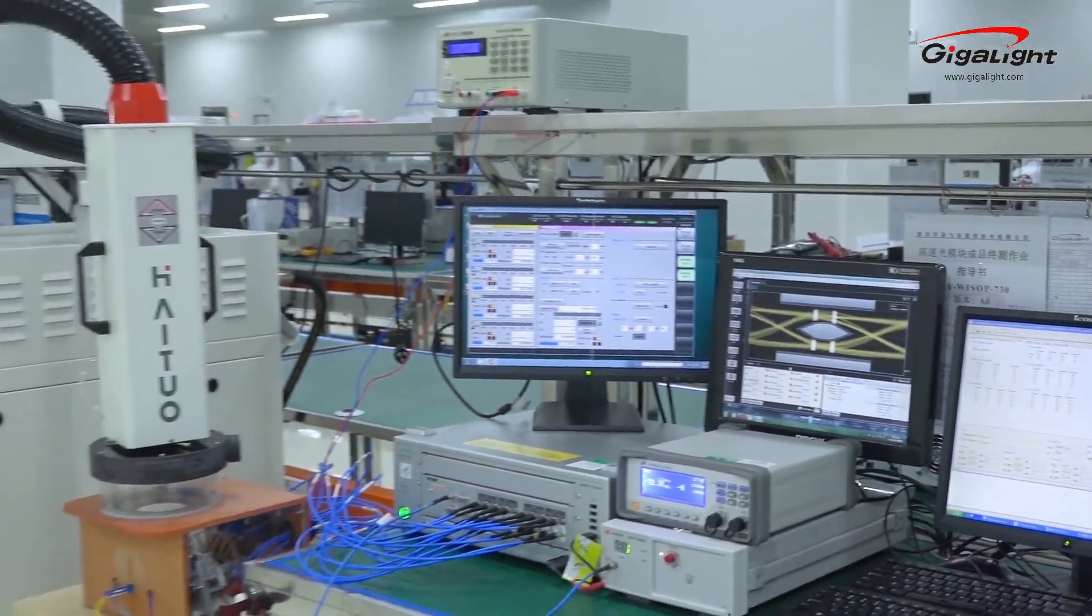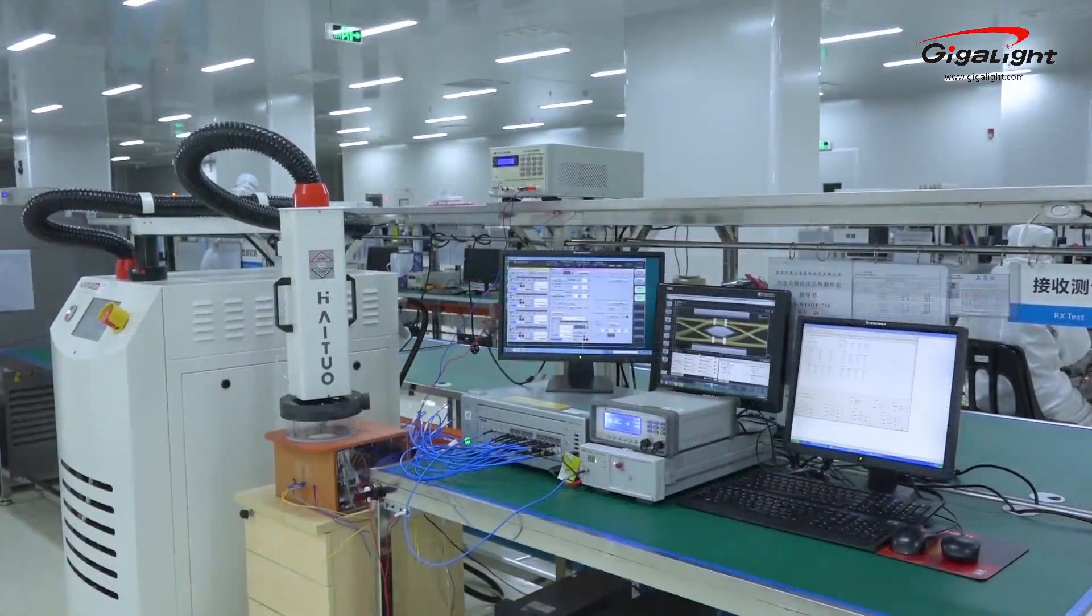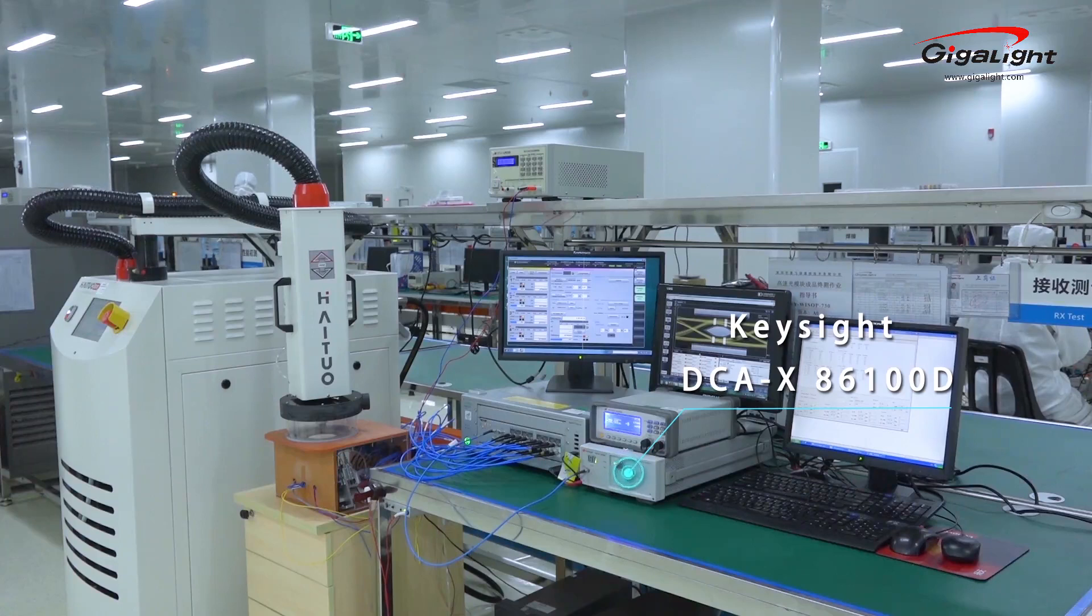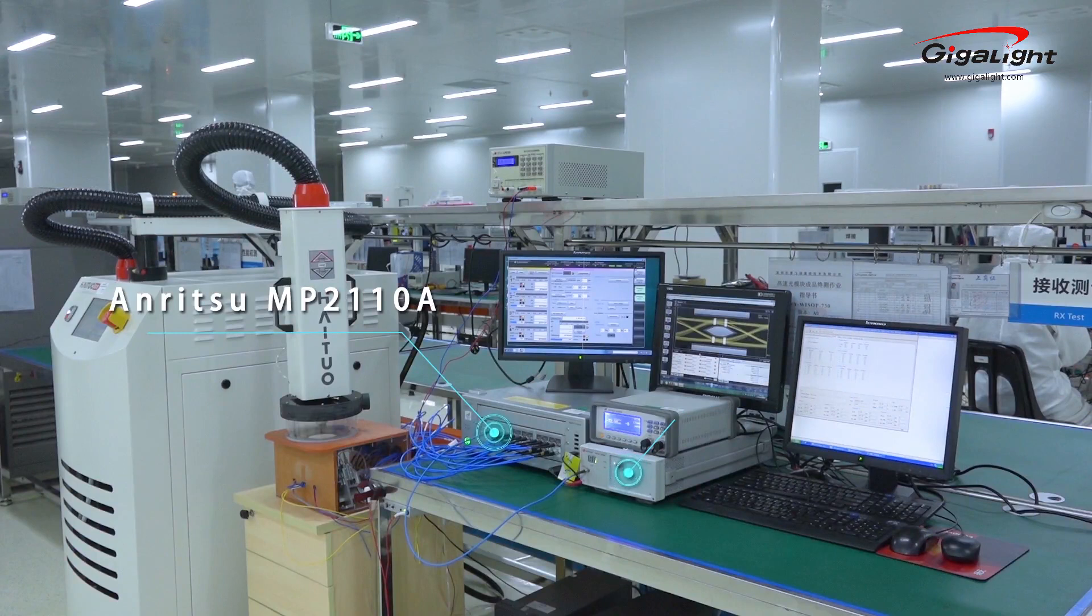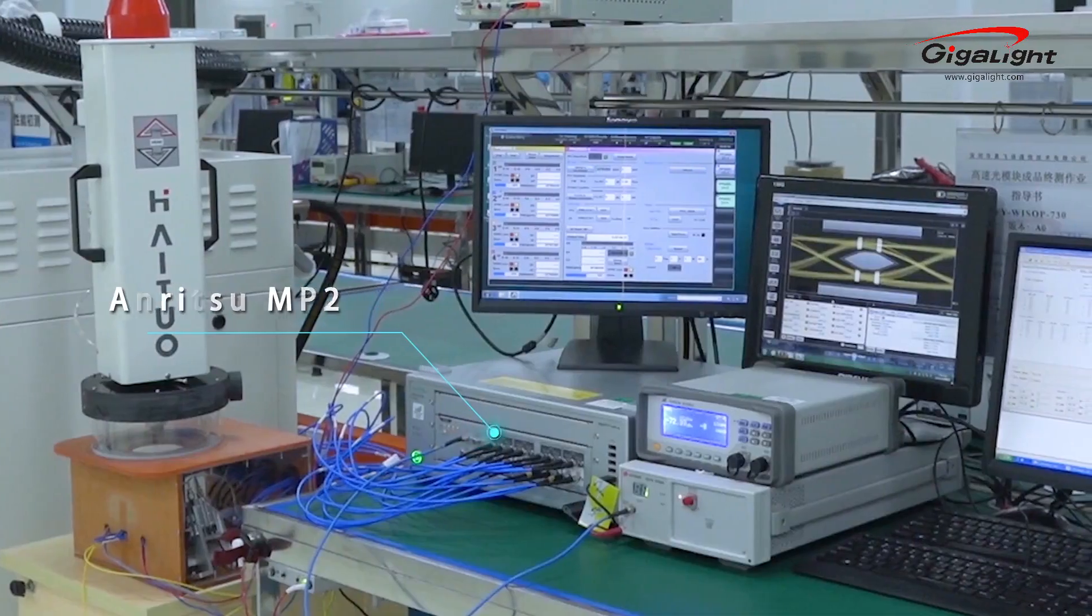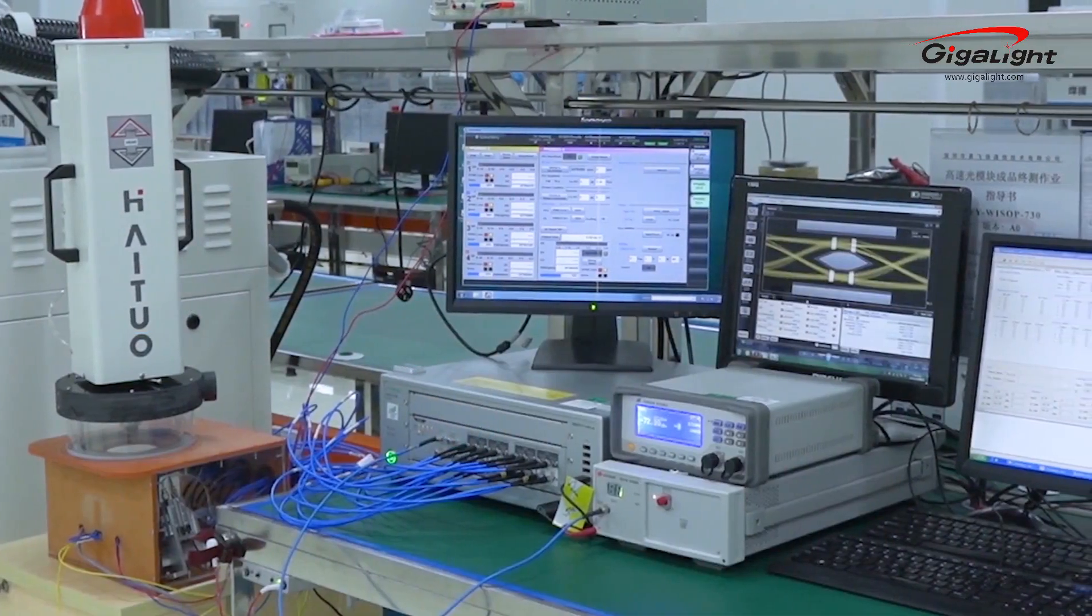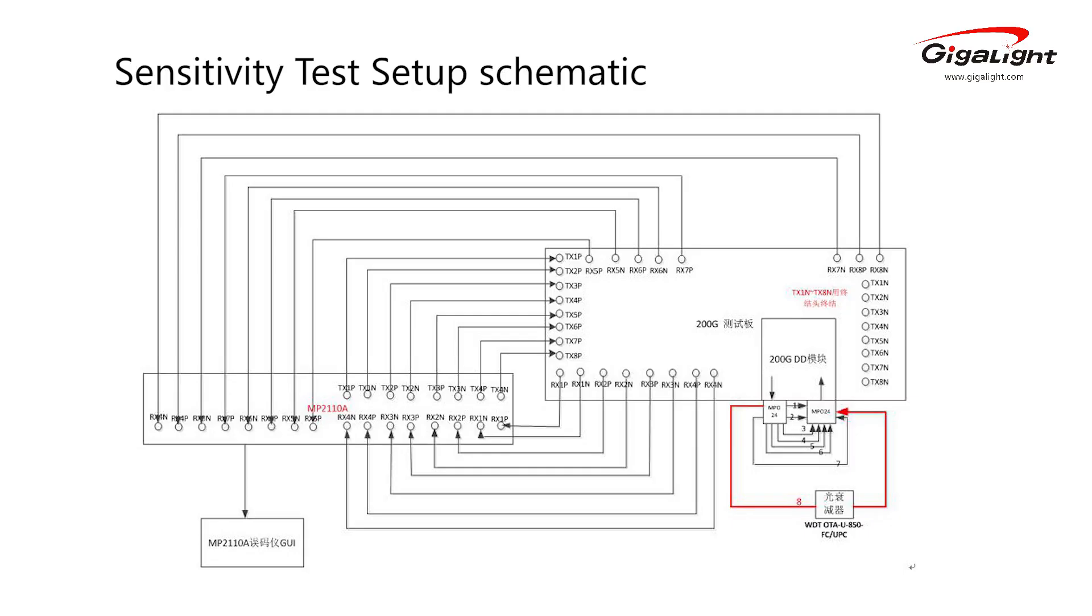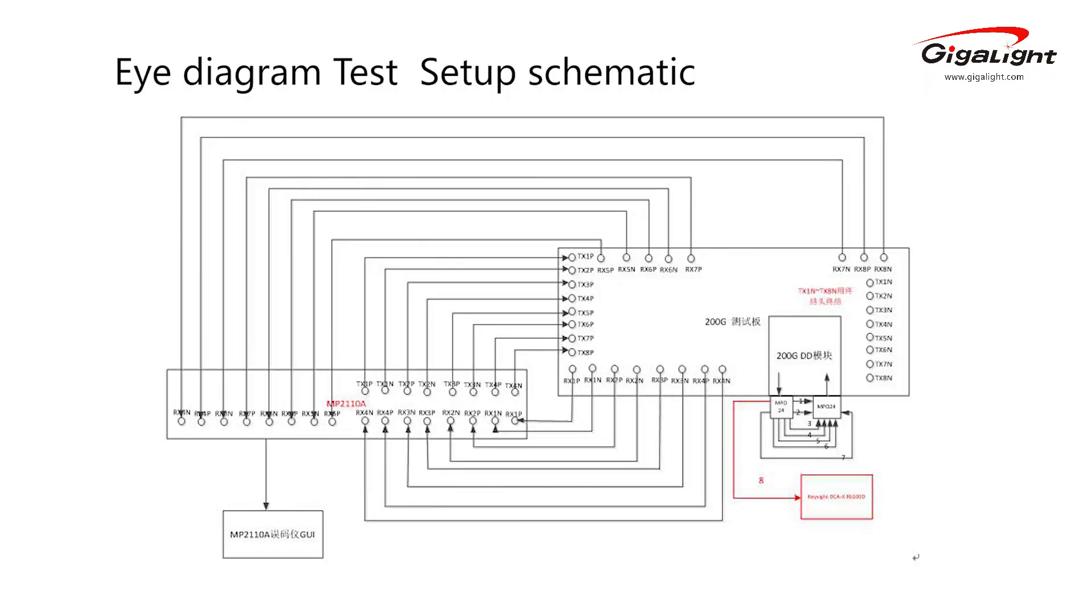our Keysight DCAX86100D oscilloscope is used as a digital communications analyzer to test this module's transmit performance, and an Anritsu MP2110A signal quality analyzer is used as 4x25GB programmable pattern generator and error detector to test the receiver performance. An electronic thermal chipper is used to control test module case temperature.